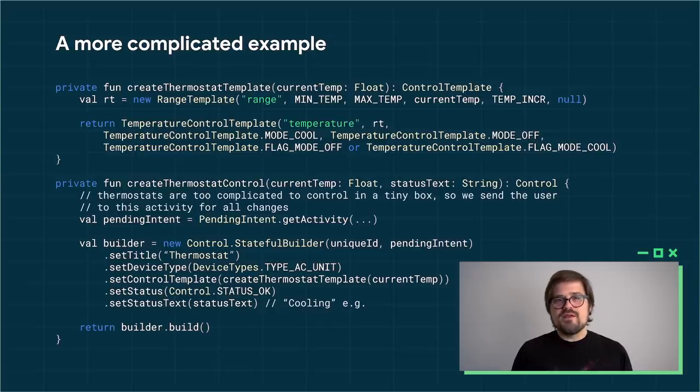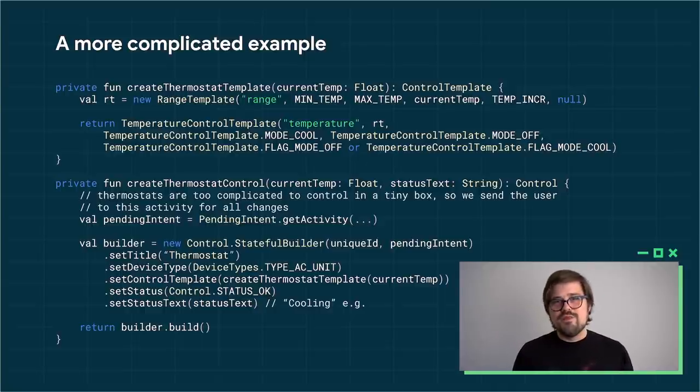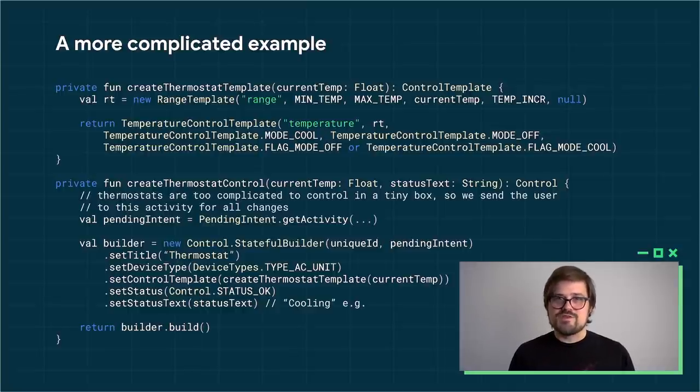This is a more complicated example. It's a description of a thermostat, and there's actually quite a lot going on there. I'm not going to read through all of the code here, but this and a lot of other device types are supported by the system. Go ahead and check out the API documentation with the 11 beta.